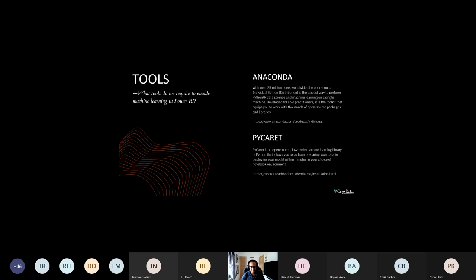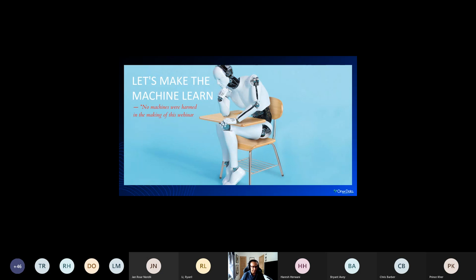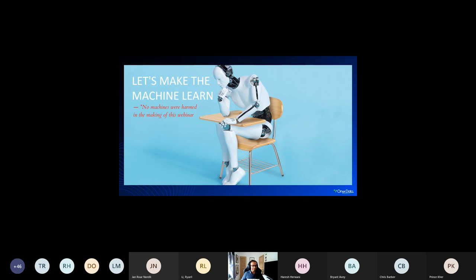Let's look at some tools we can integrate within and outside of Power BI to aid us on our machine learning journey. Azure has Machine Learning Studio and there are some machine learning functions available within Power BI. In this session I've opted to go the external route. We'll look at a tool called Anaconda — a data science development toolkit adopted by 25 million users — really the easiest way to perform Python and R data science and machine learning on a single machine. PyCaret is an open source, low-code machine learning library we'll also be using.